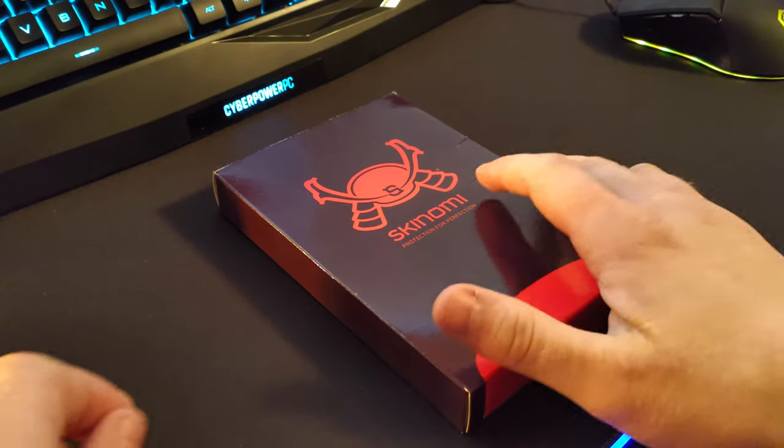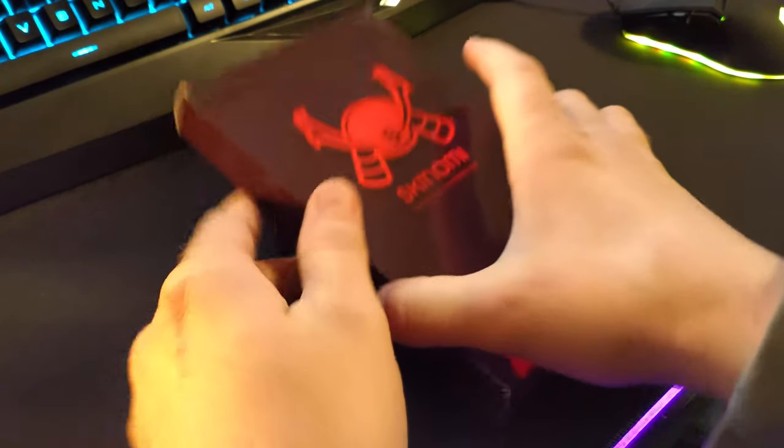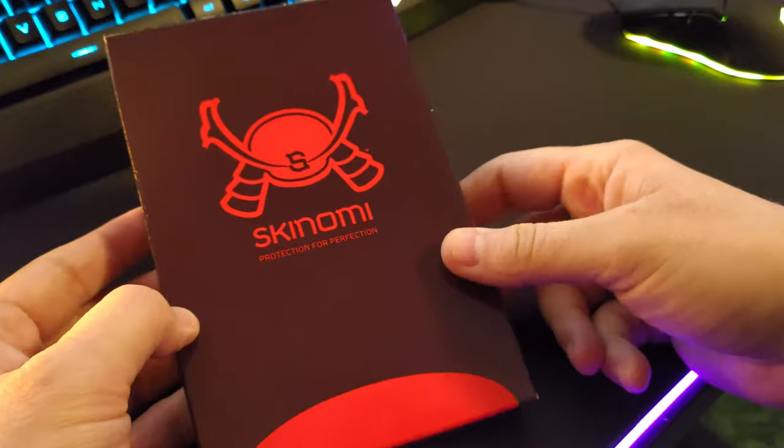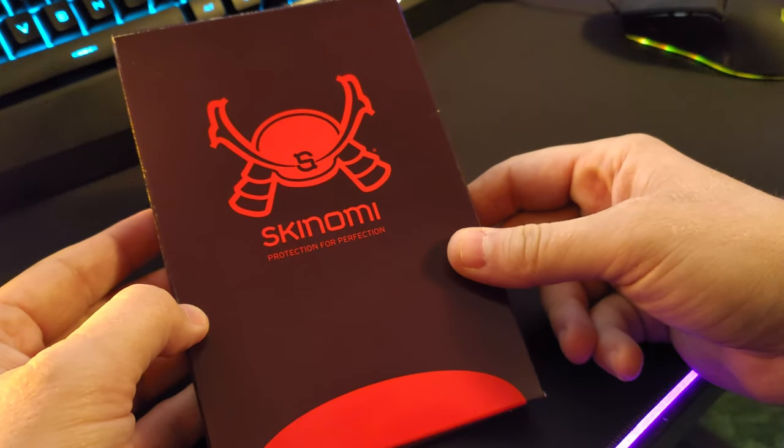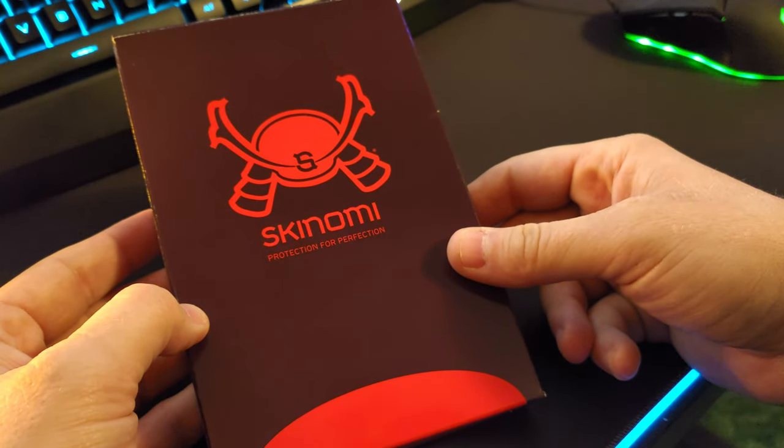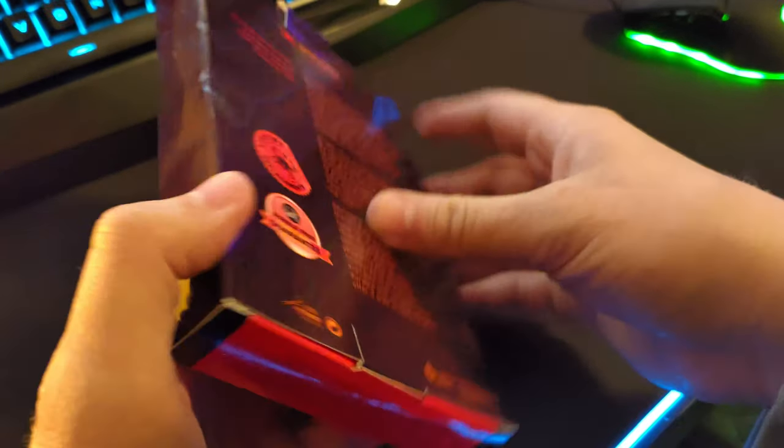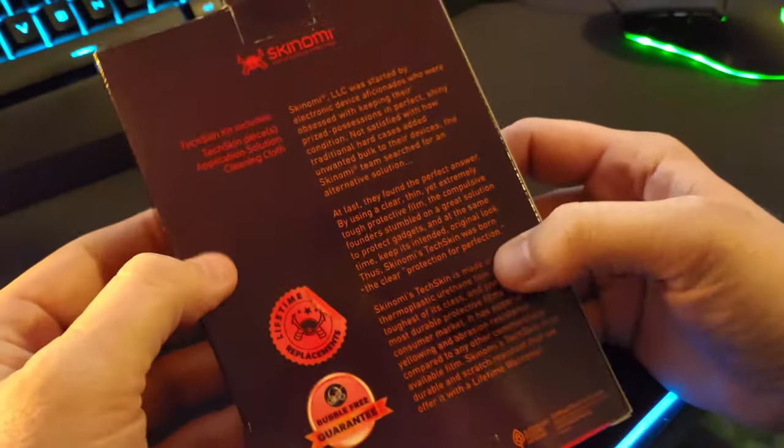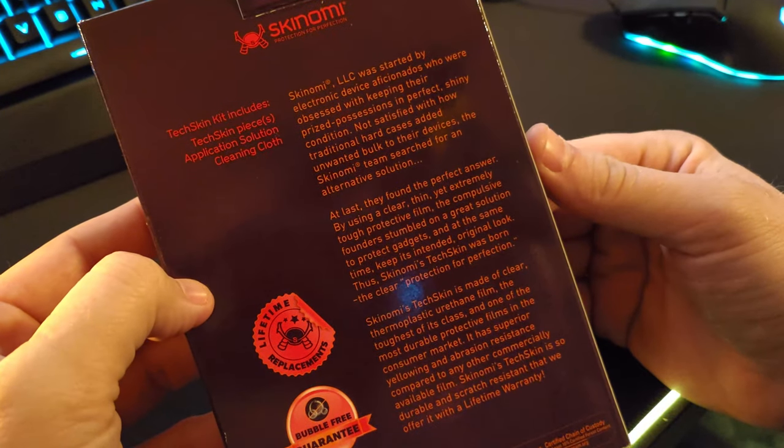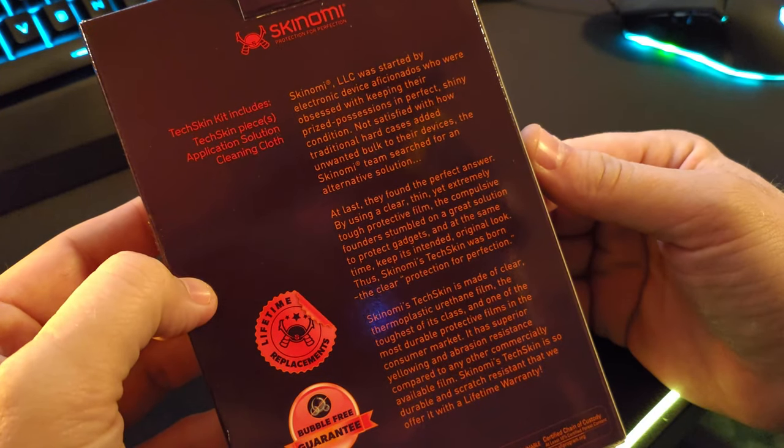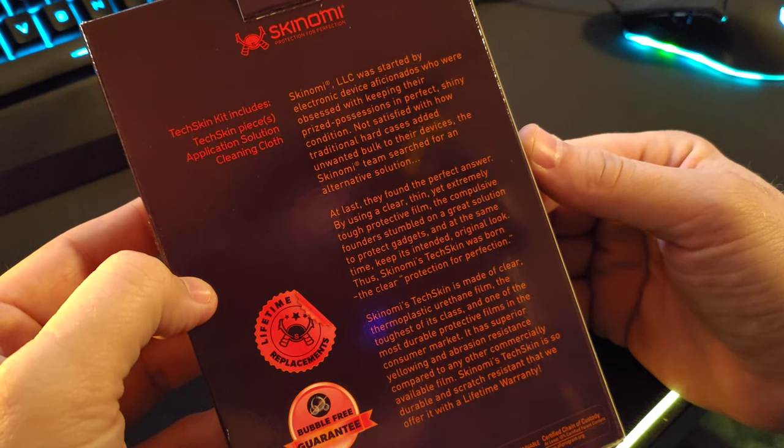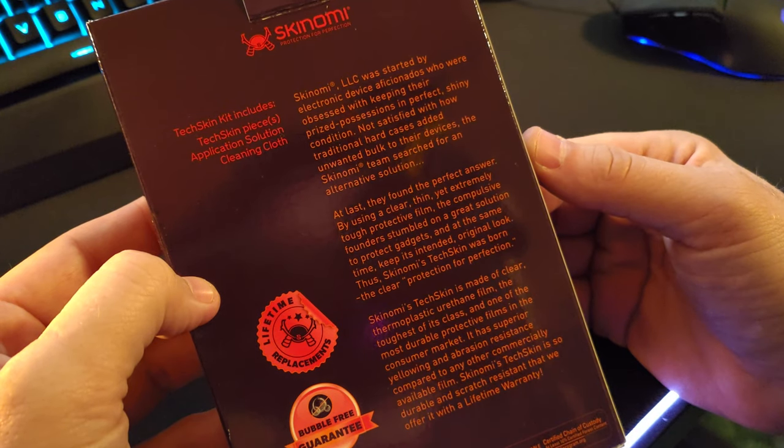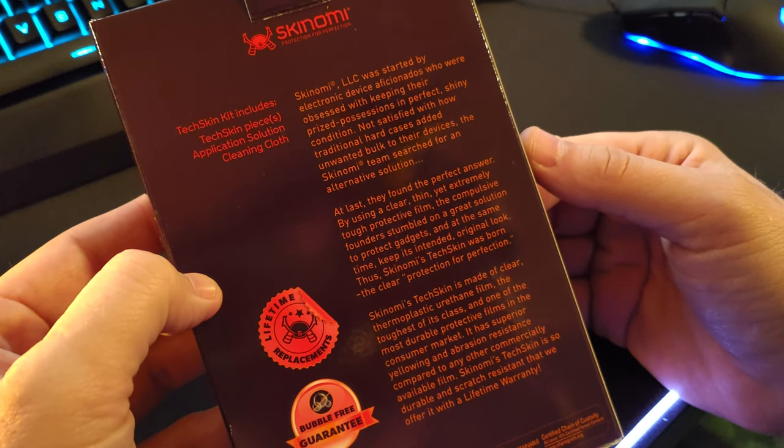Alright guys, we got the Skinomi Tech Skin for the ASUS ROG Phone 2. Just ordered this one actually on eBay, but you can find them on their website as well at skinomi.com.